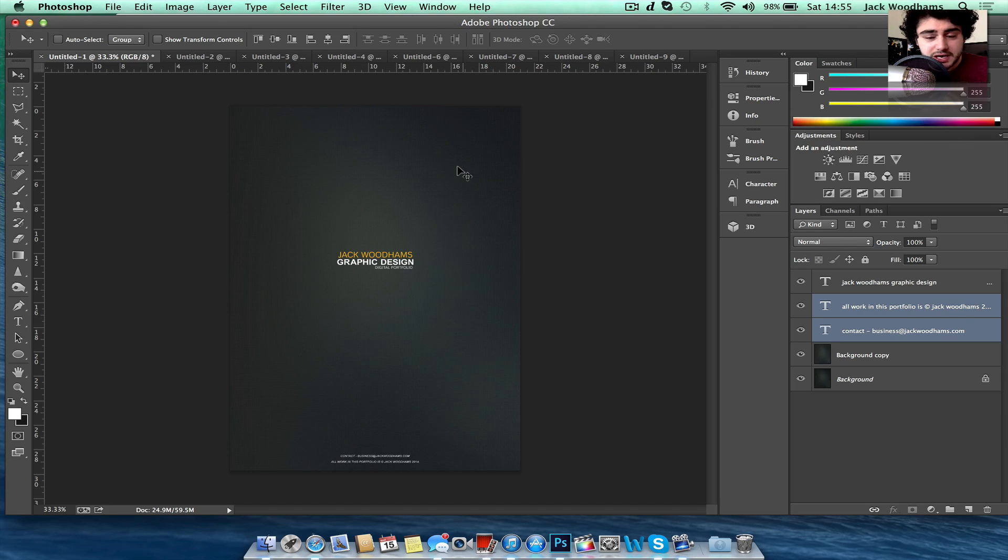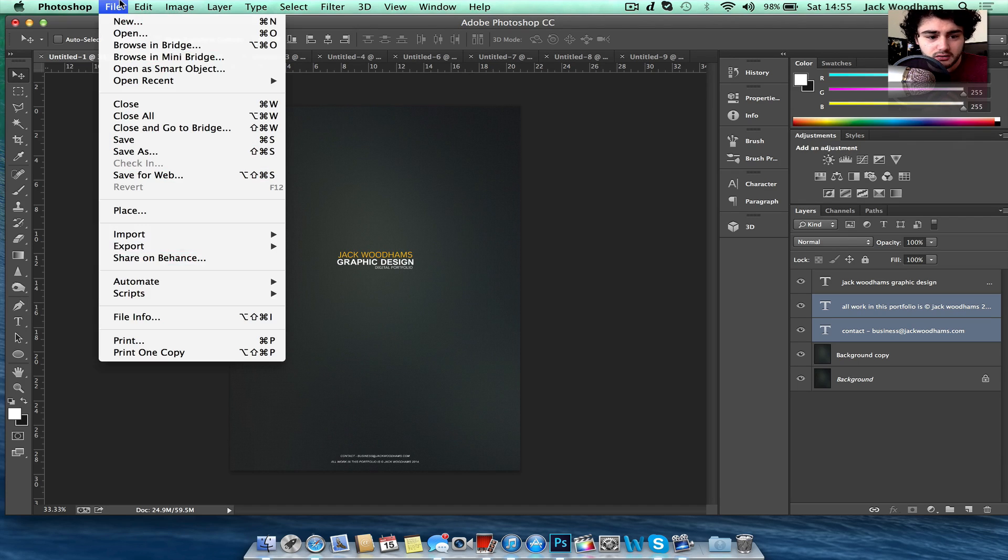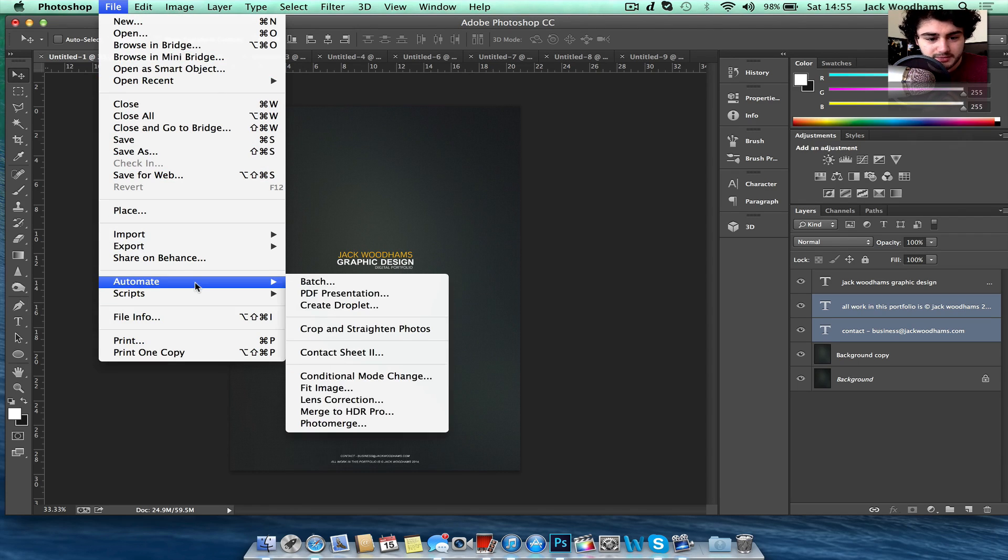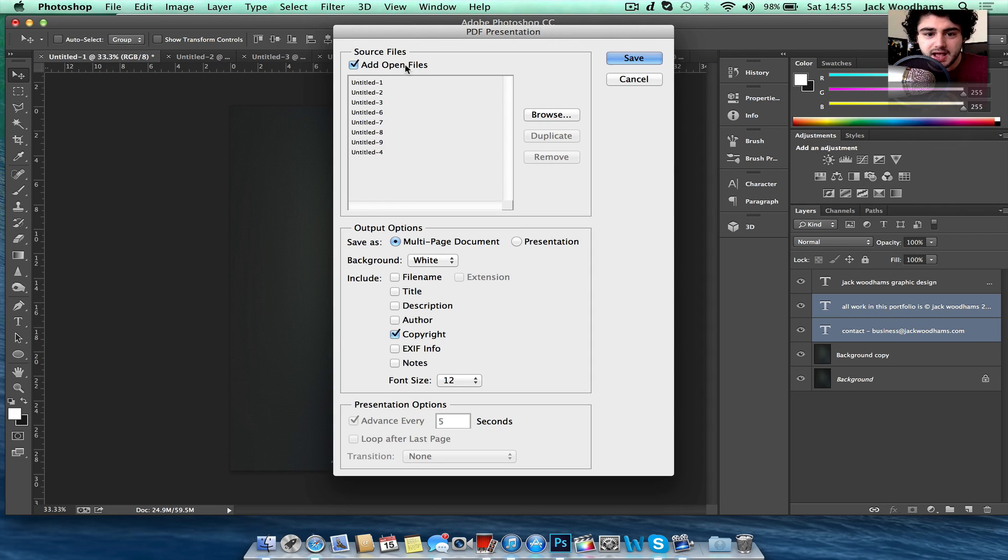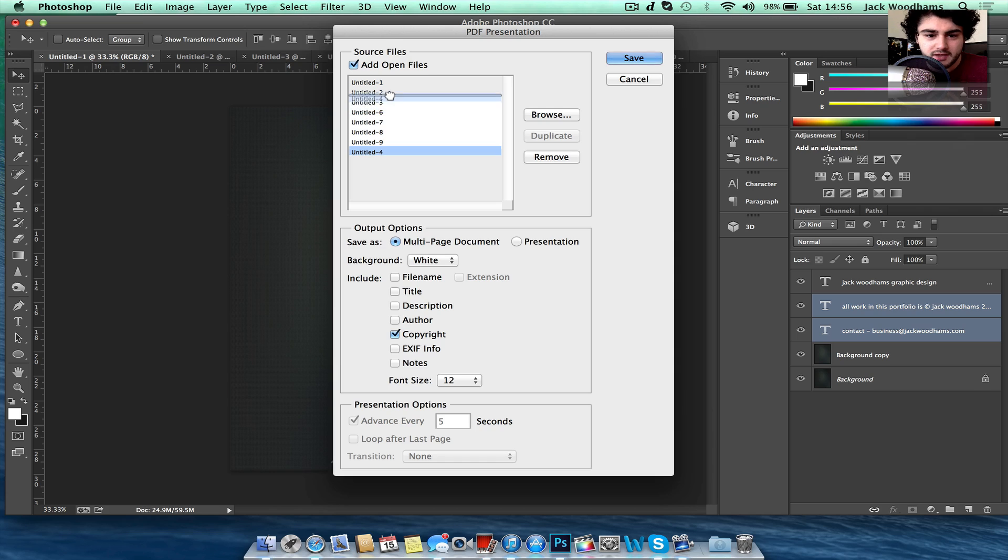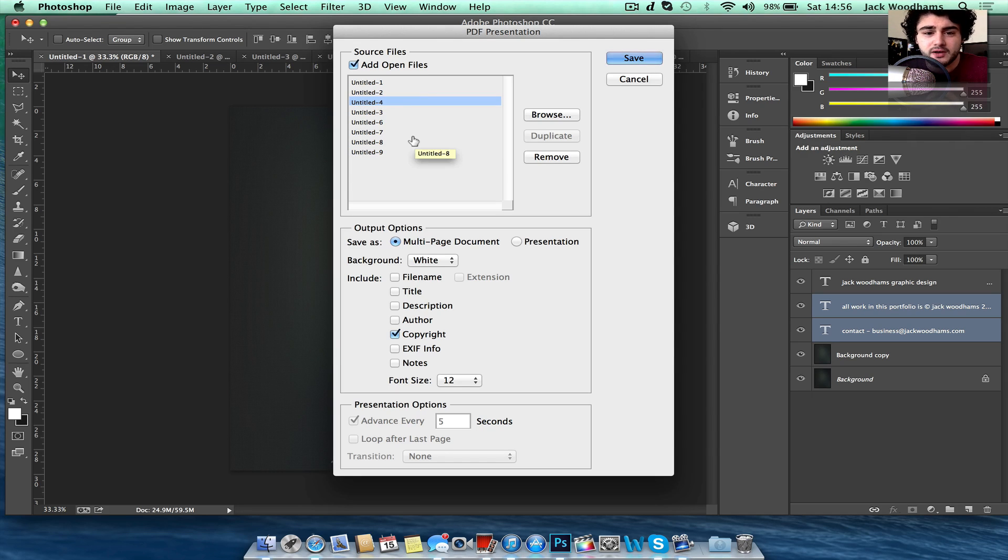And to create this PDF all you need to do is go to File, Automate and PDF Presentation. Now here it says the Source Files, just click Add Open Files and then you can rearrange the order if maybe you've made the order wrong.